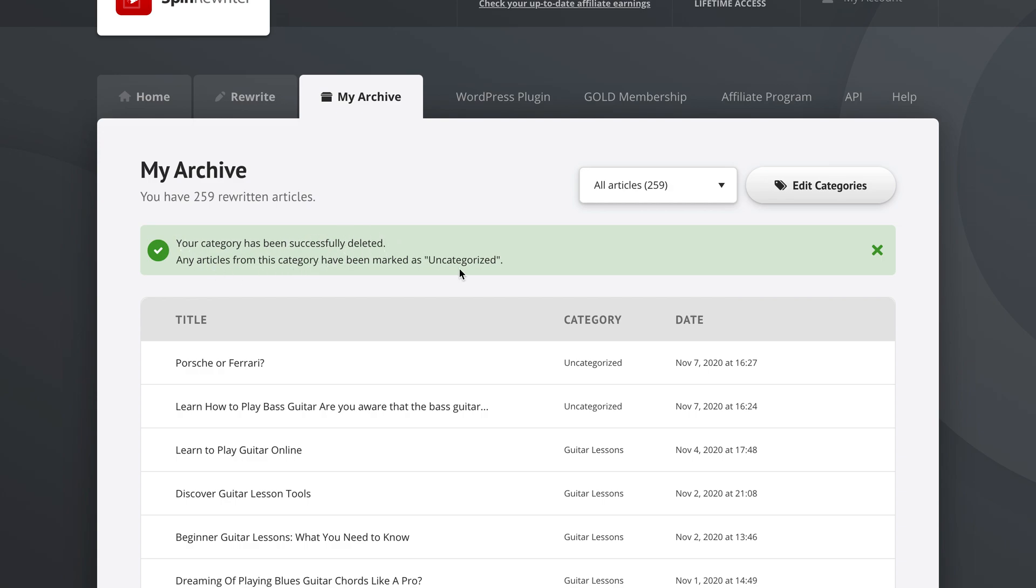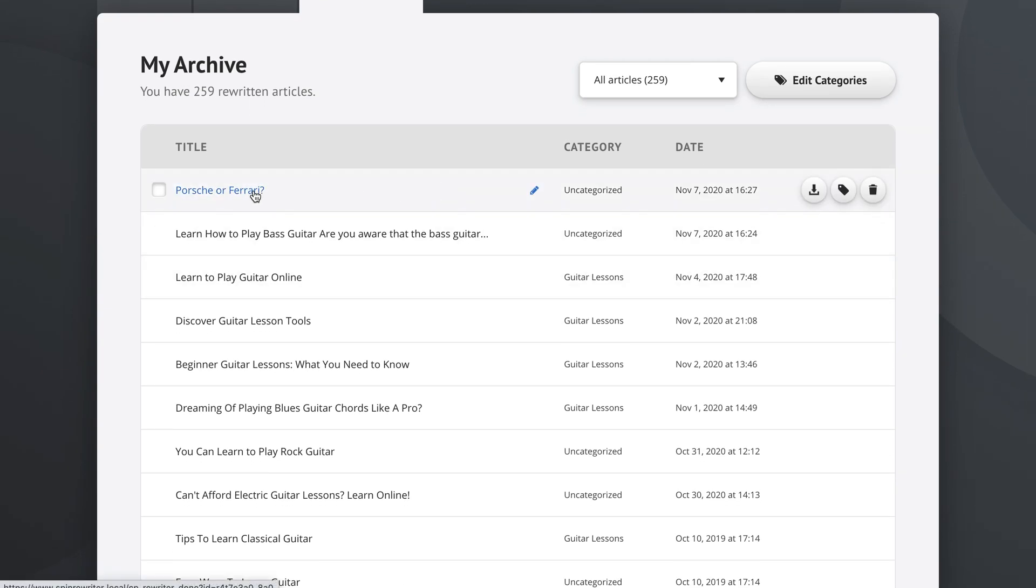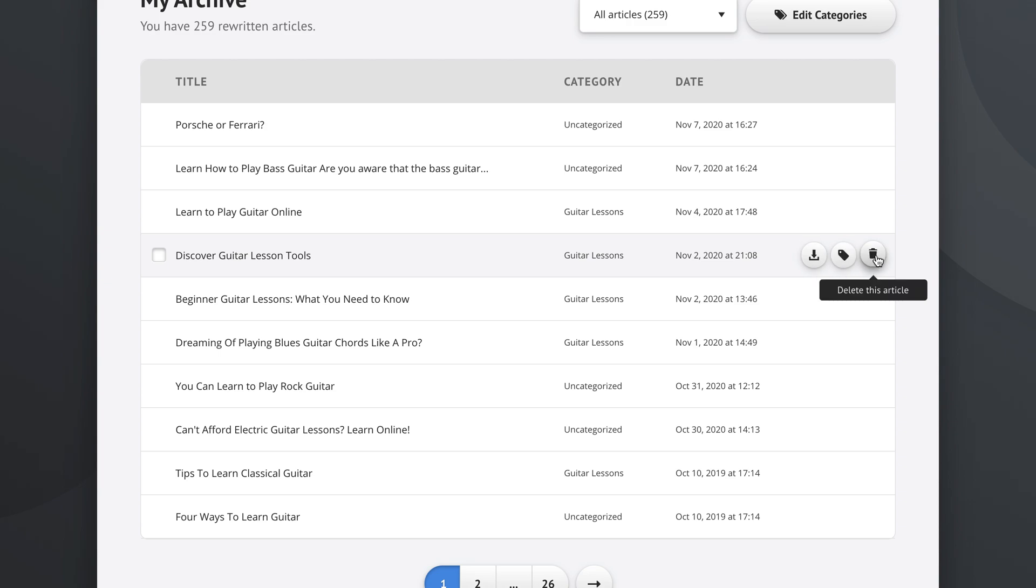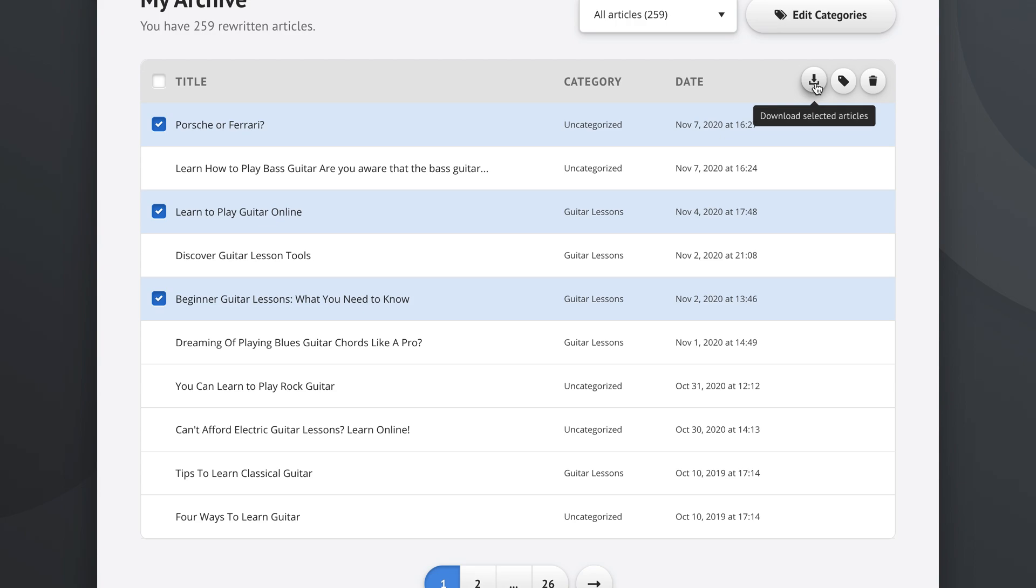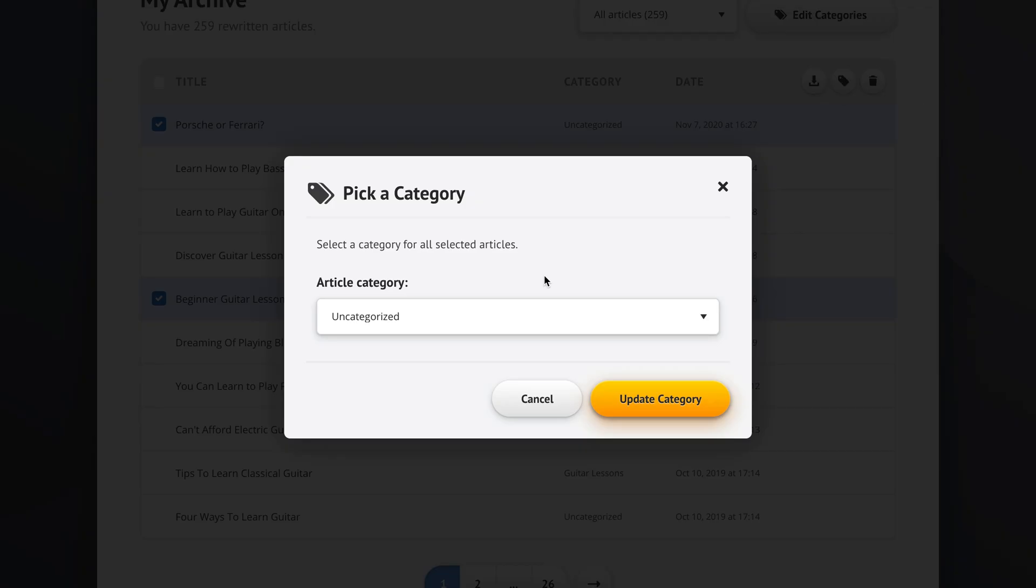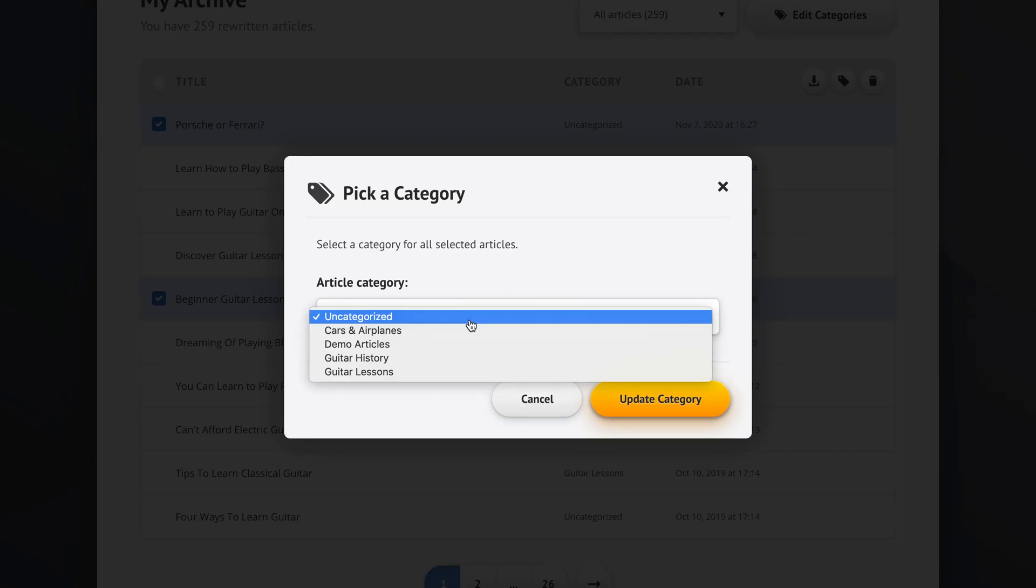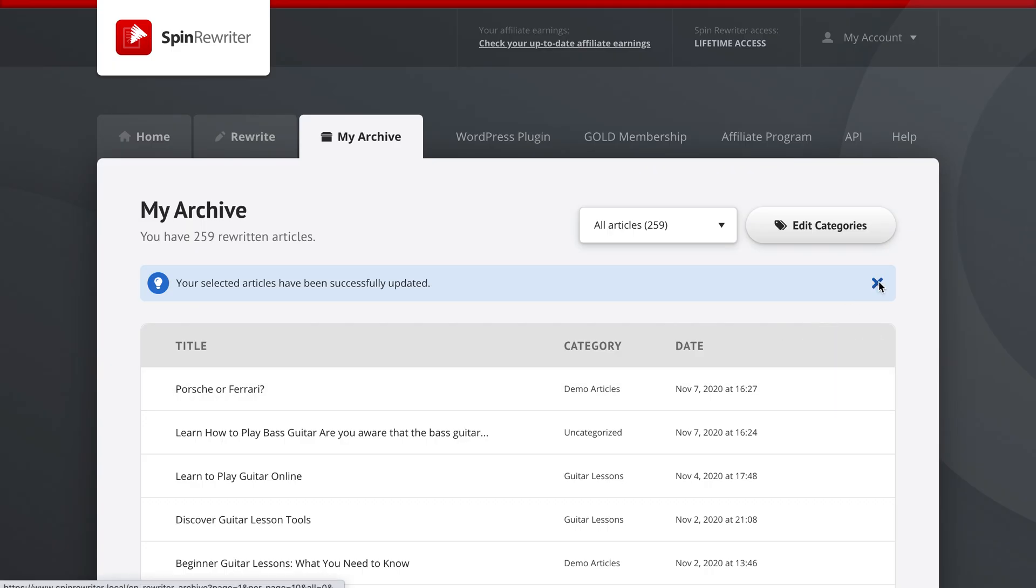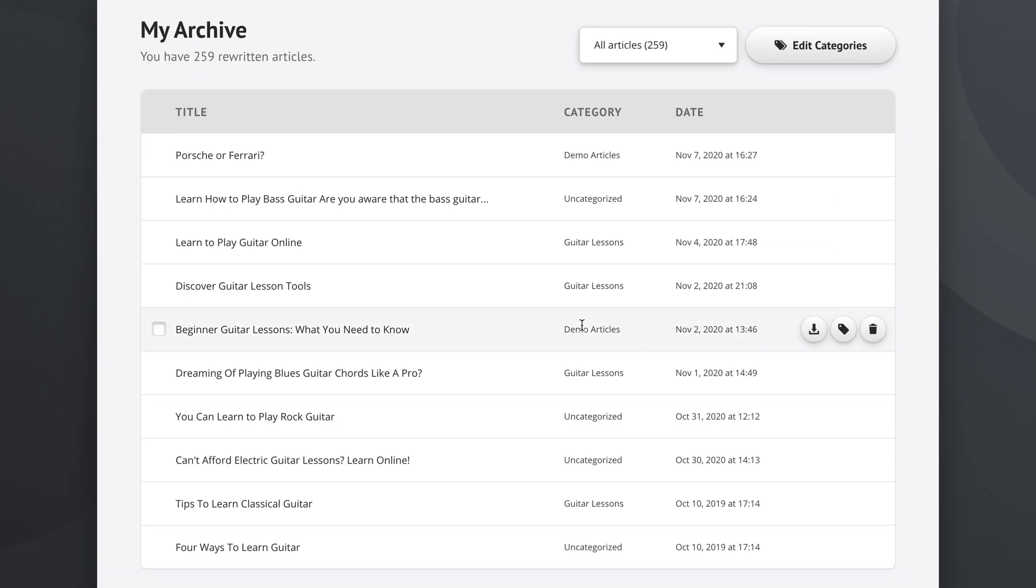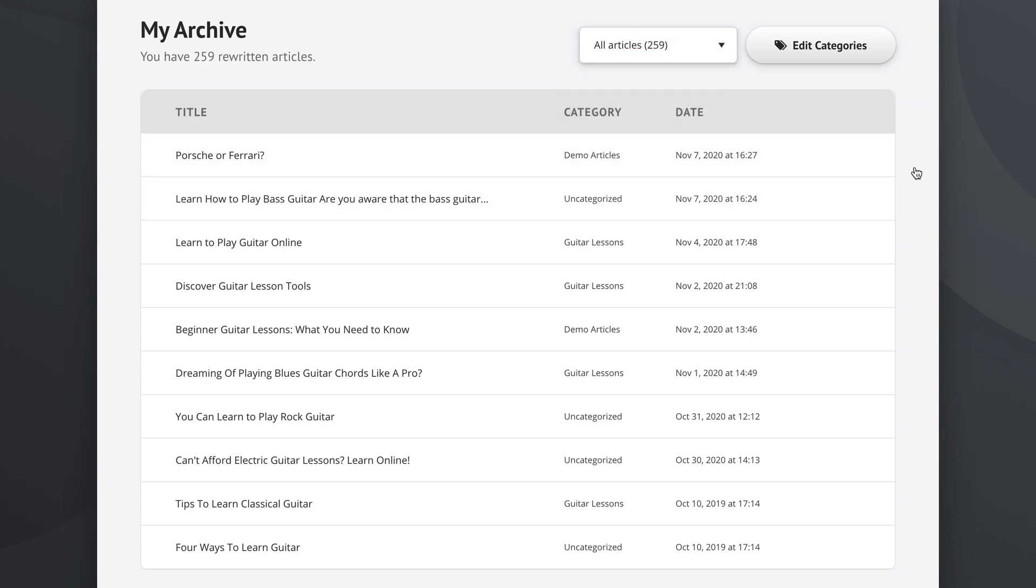As you can see, this is exactly what happened here. The Porsche or Ferrari article is now uncategorized. As I said before, you can download each of the articles or you can delete it. What's usually much more handy than that is you can select multiple articles at the same time and then use these actions right here as bulk actions. For example, if I wanted to move those two articles from uncategorized and guitar lessons respectively to demo articles category, I just do this. As you can see, we have the demo articles here. If we open the demo articles category, they will appear right in there.